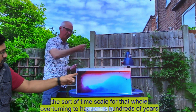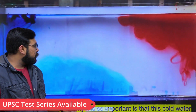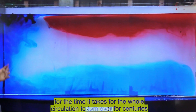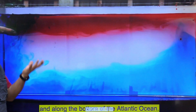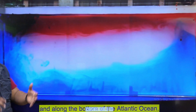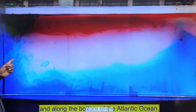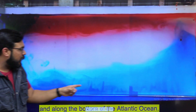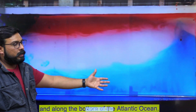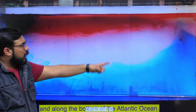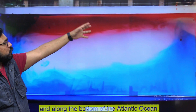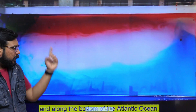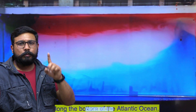Due to melting glaciers, a huge amount of fresh water is being added at the poles. This reduces the density of polar water because the same amount of salt is now contained in a larger volume of water. When the density falls, downwelling will reduce, the major thrust of the oceanic conveyor belt will stop, and it will have huge repercussions on global climate — temperature extremes and severe outcomes. Although it will take hundreds of years, this process has already begun.